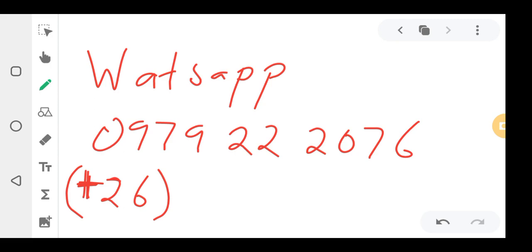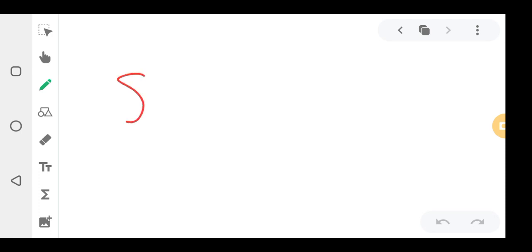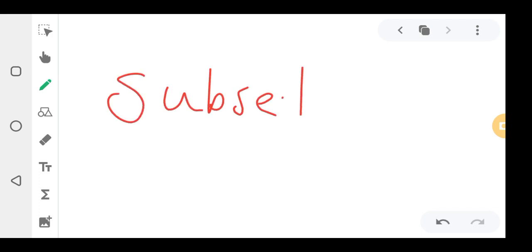Today we are going to be learning about a topic called subsets in mathematics. Subsets sometimes come up even for Grades 11 and 12 — they need this basic foundation. These questions also appear in Grades 8 and 9, so these basics are important for Grades 8, 9, 10, 11, and 12 because they may come in your exams.